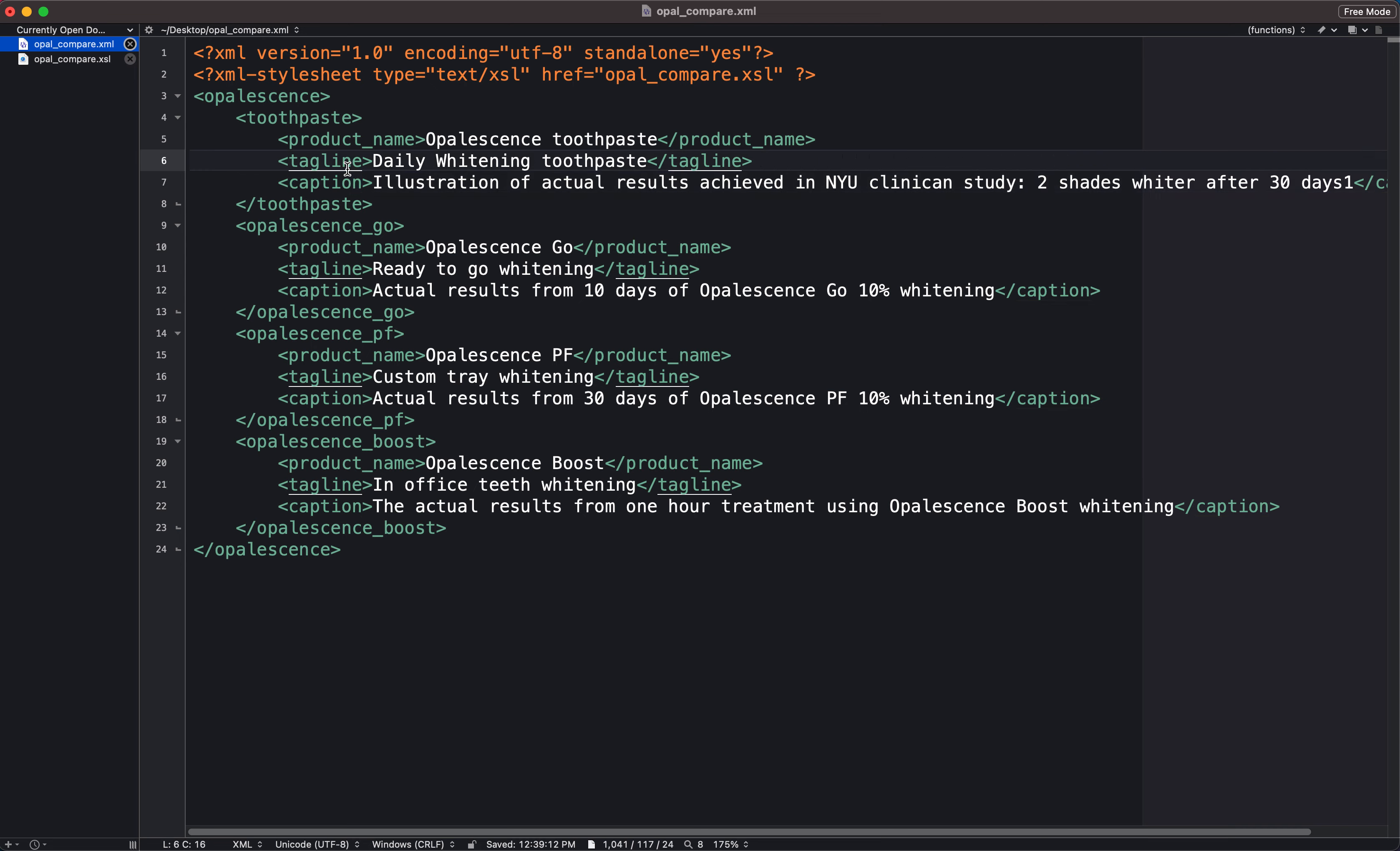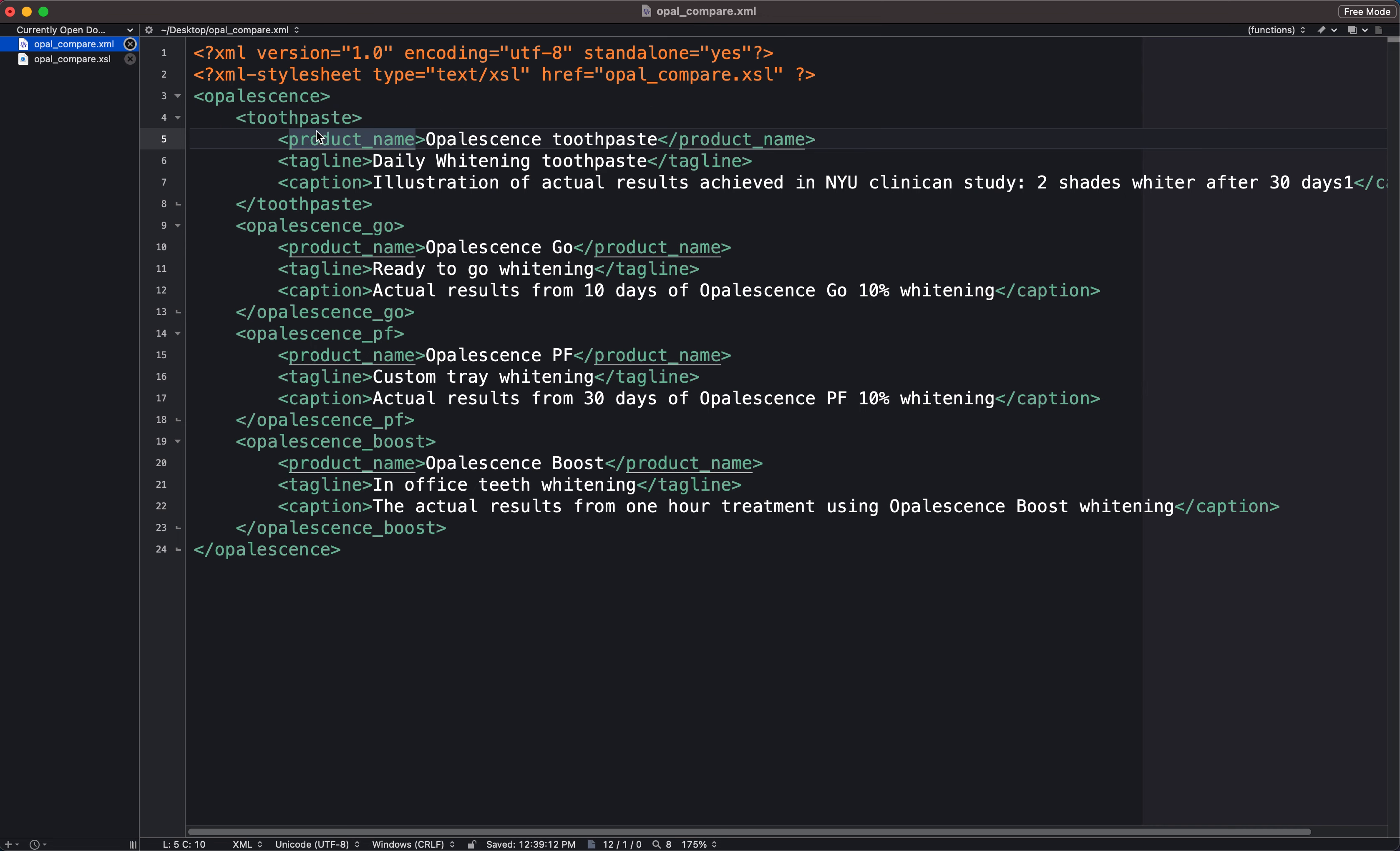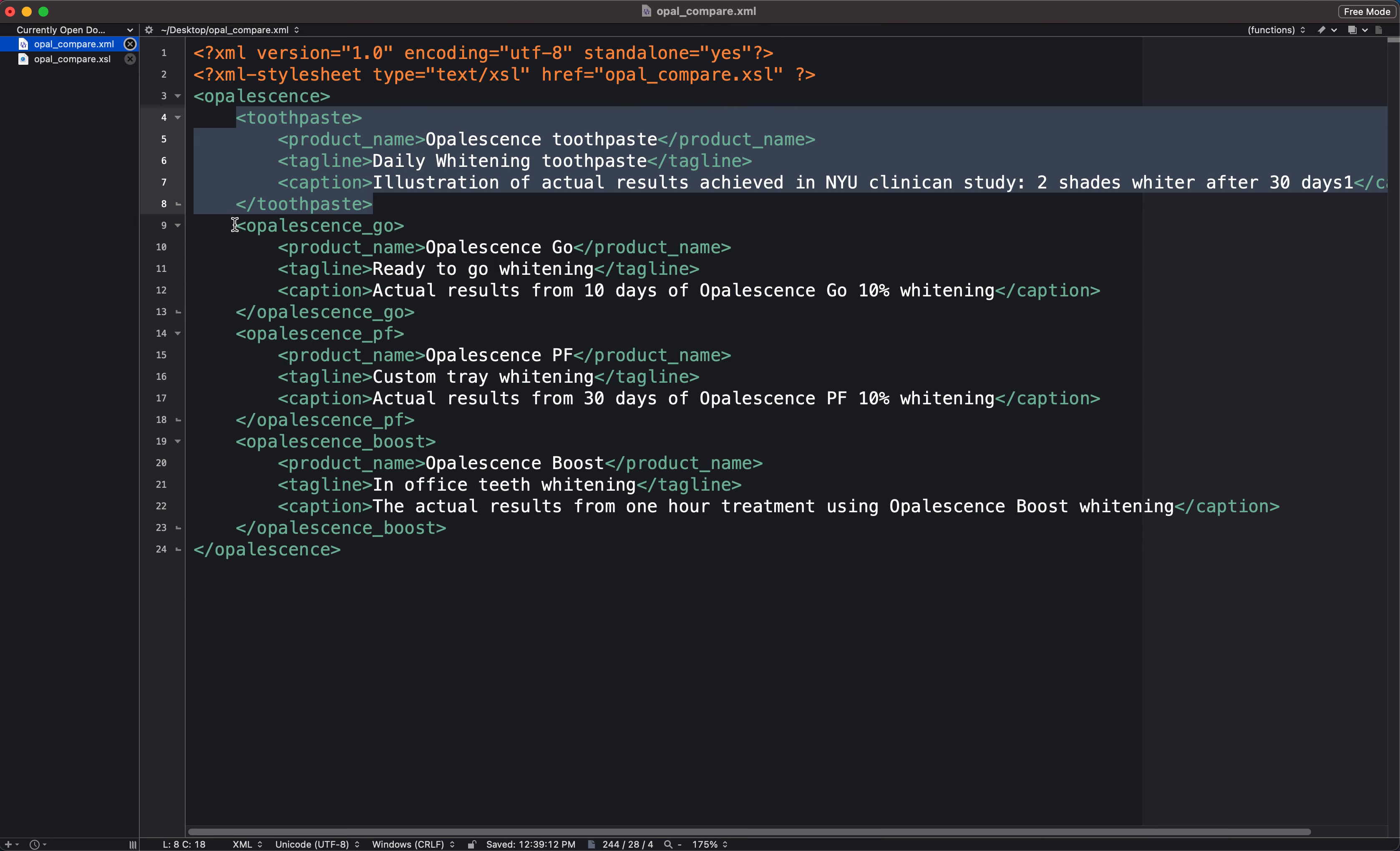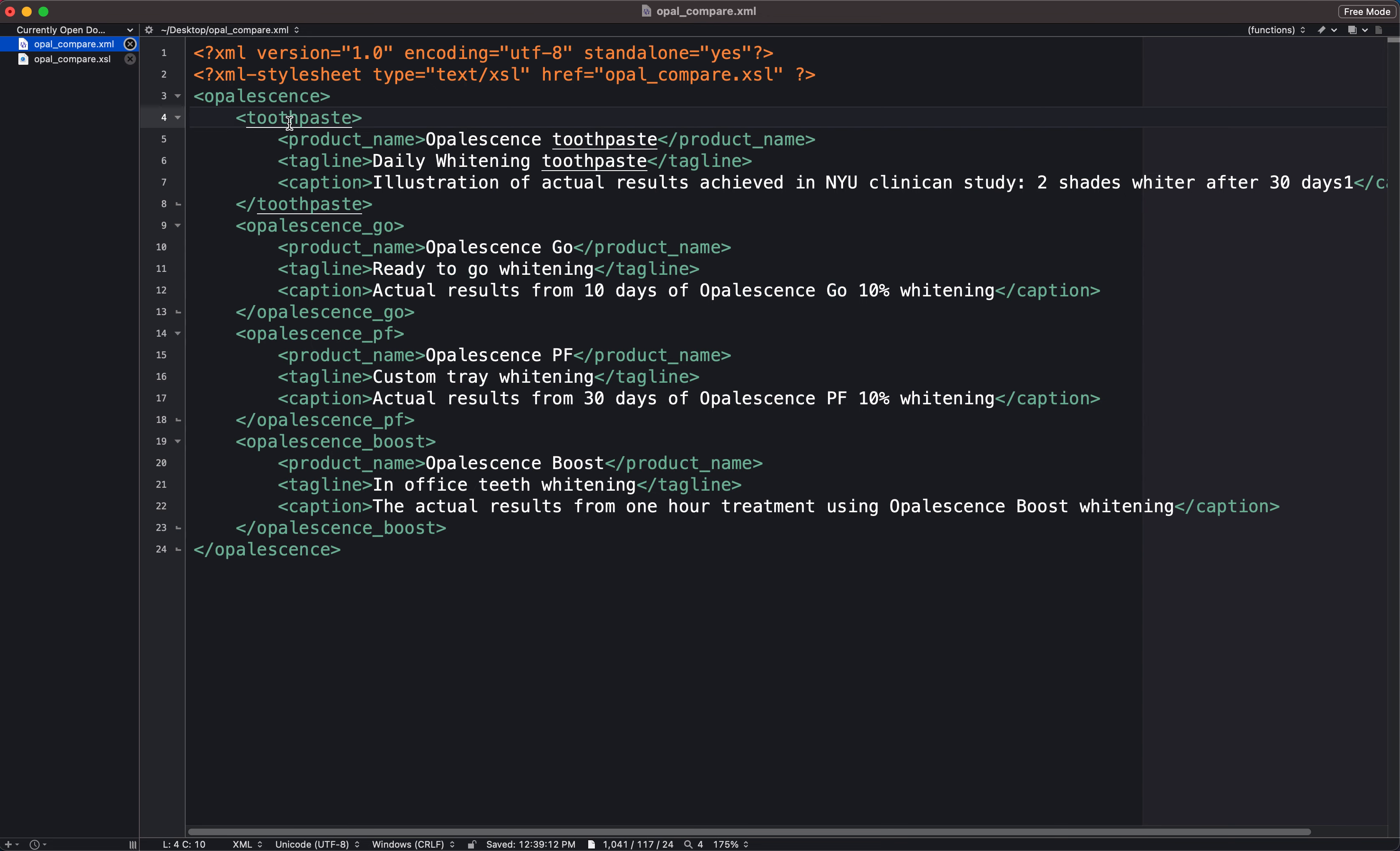Now a lot of you, and in fact when I did this in class I set it up this way as well, used parent tag names that are different from each other. So in this case we have a block of XML content that's housed within tags called toothpaste, we have the second block that's housed within tags called Opalescence Go, and so on. What we need to do in order for our XSL transformation to work is to have parent tags that are all the same name.